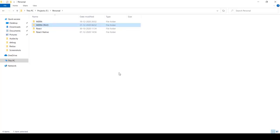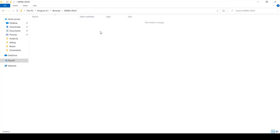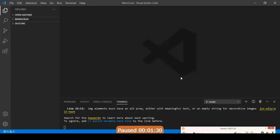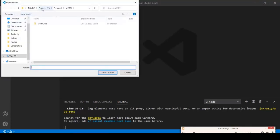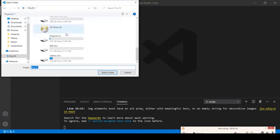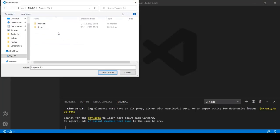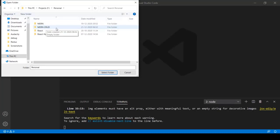This 'moncrud' folder is our project folder. Open it in VS Code. I suggest using Visual Studio Code because it provides many snippets for MonStack technologies — React, Node, Express, and MongoDB. Click File > Open Folder, navigate to Local Disk F > Personal Projects > moncrud, and click Select Folder.